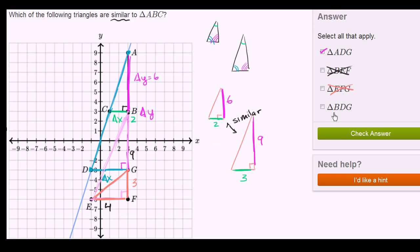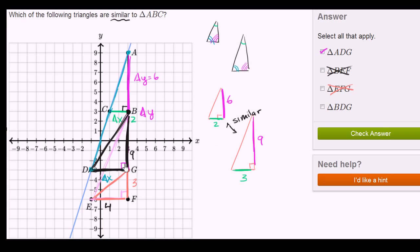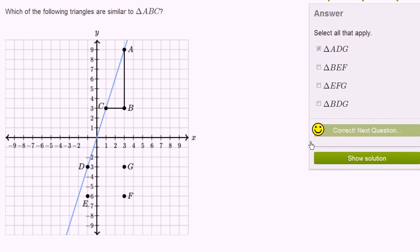Finally, triangle BDG. Its hypotenuse does not sit on the line and has a very different inclination or slope than the line itself, so this is not going to be a similar triangle. A similar triangle will look the same — it will have the same proportions, just scaled up or down. This triangle looks very different than triangle ABC, and you can verify that the ratio of its sides is very different than 3 to 1. So we can rule this one out as well. Inputting our answer — triangle ADG — we got the right answer.